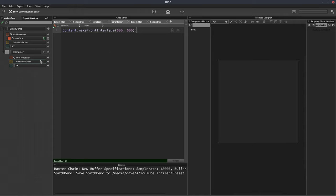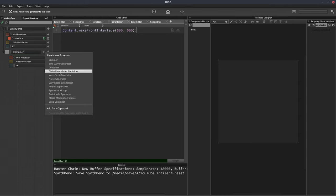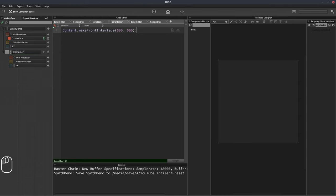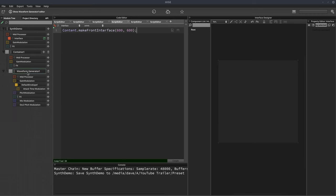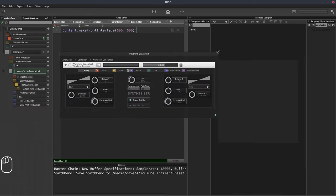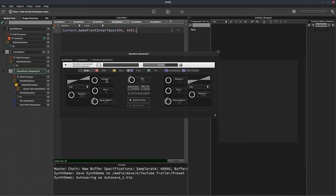Inside our container I think we'll add a waveform generator. All I'm doing to add these modules is clicking the plus button, which means we're adding something into the container. The waveform generator is going to be the heart of our synth and it allows us to mix two waveforms together. On the left we've got a saw wave and on the right we can put a sine wave, and we can use this mix knob in the middle to morph between the two.